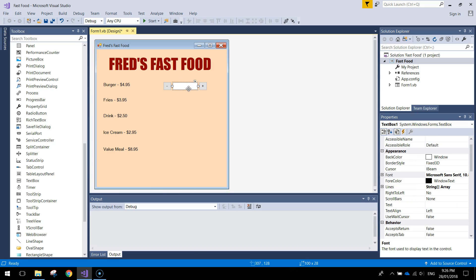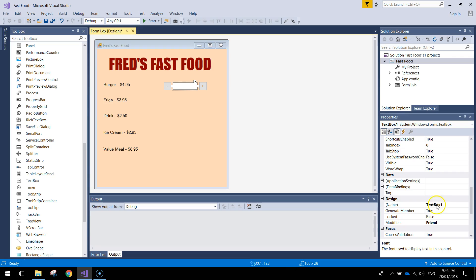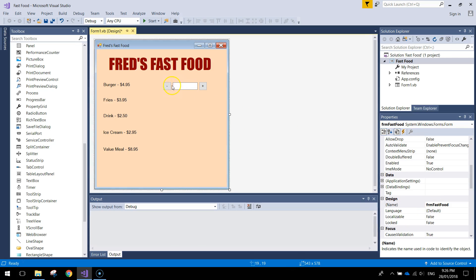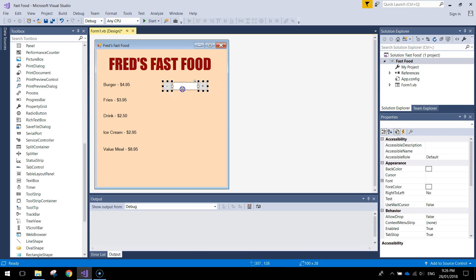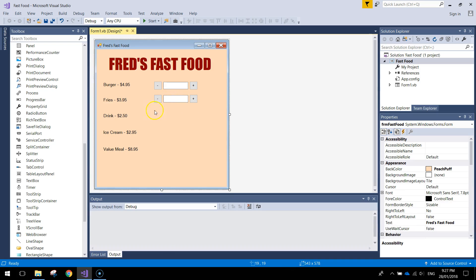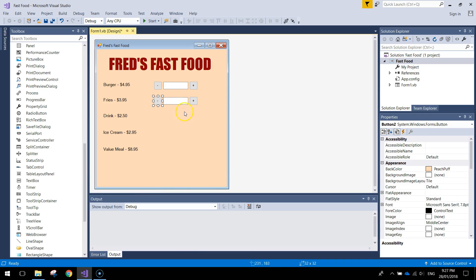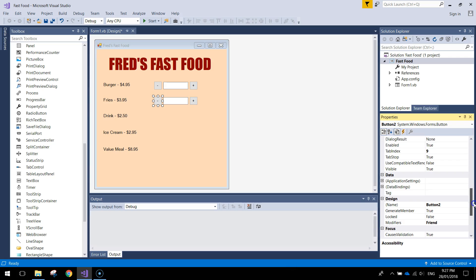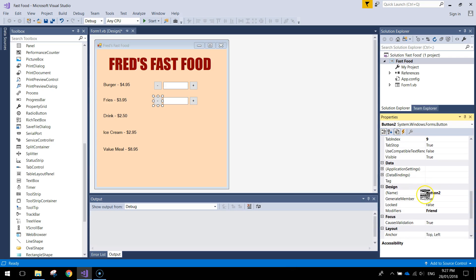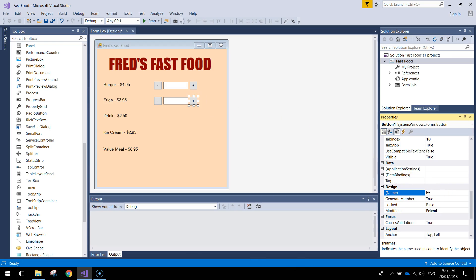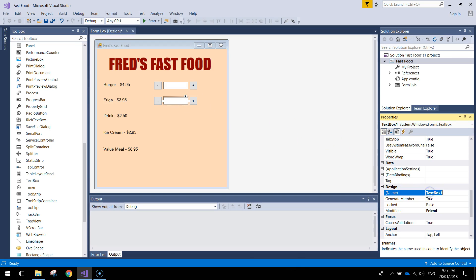Now this text box we need to give it a meaningful name. We'll call it TXT Burger. Alright we just need one of these next to each of the menu items now. I might even move this over a little bit so it's a bit closer. So I'm going to copy those three things and paste them in straight below. Now we're going to add it to where the fries are. Now we just need to give them some good names, some meaningful names. Call it BTN Fries Minus. And then for this one BTN Fries Plus. The text box it will just be TXT Fries.